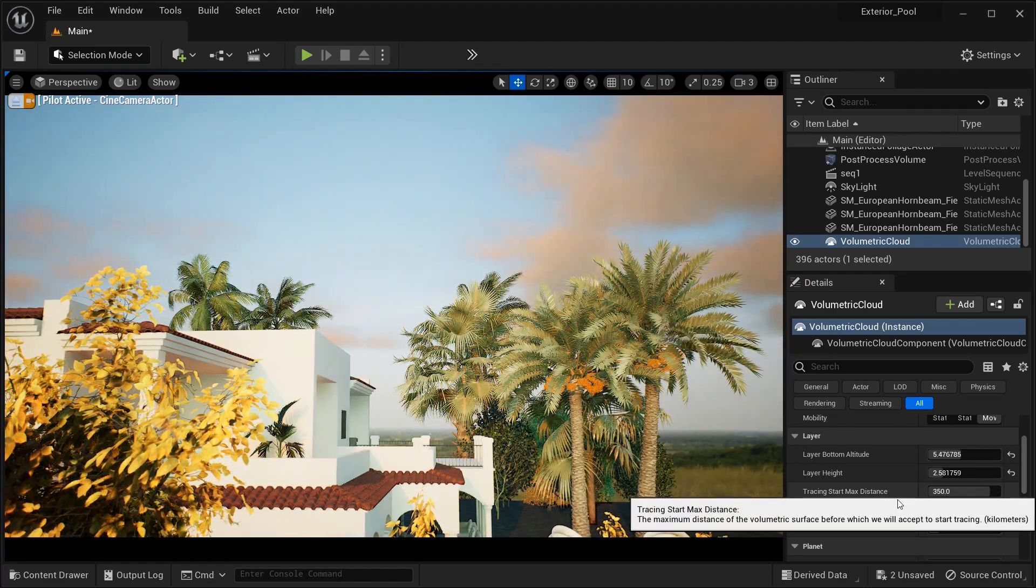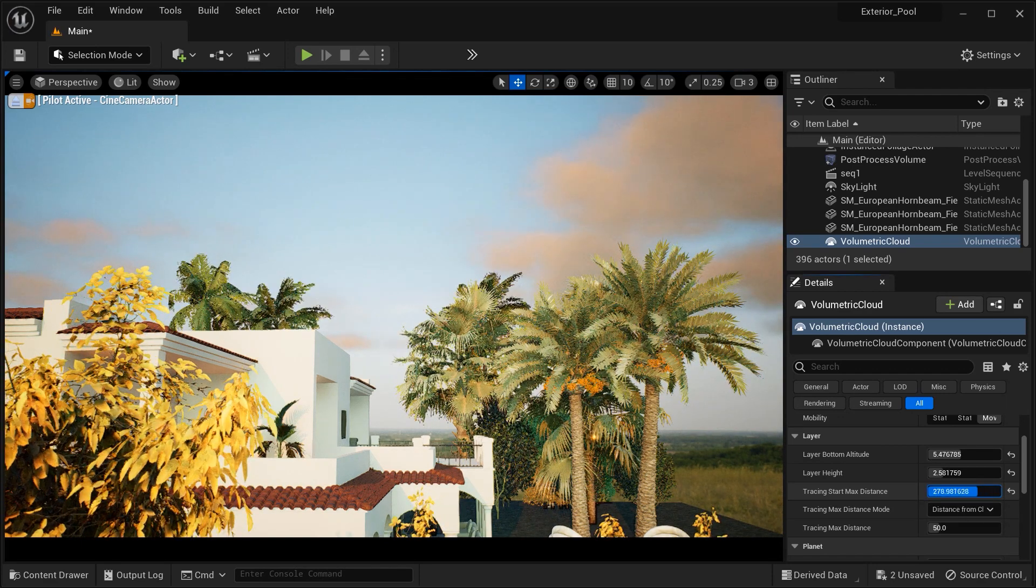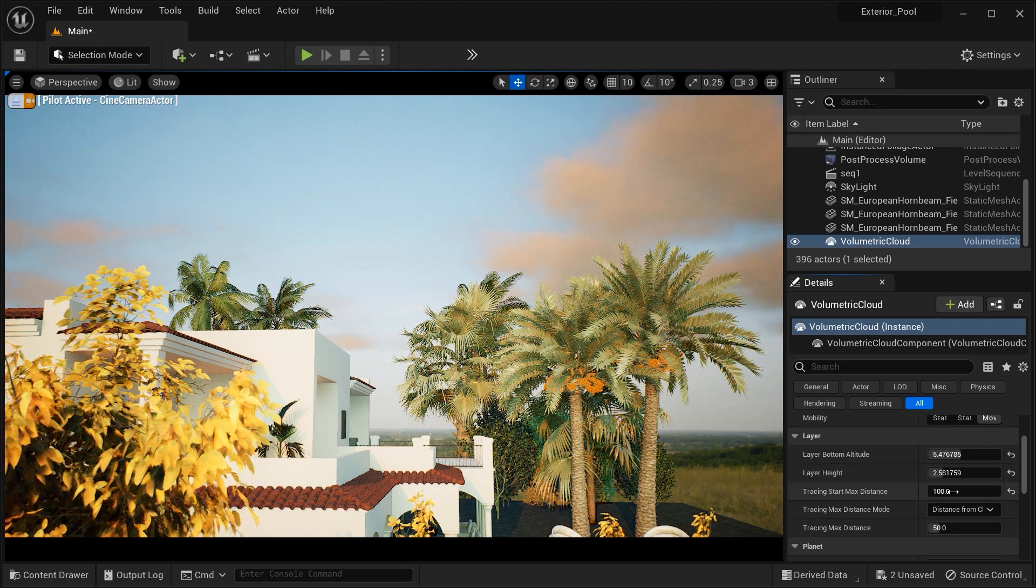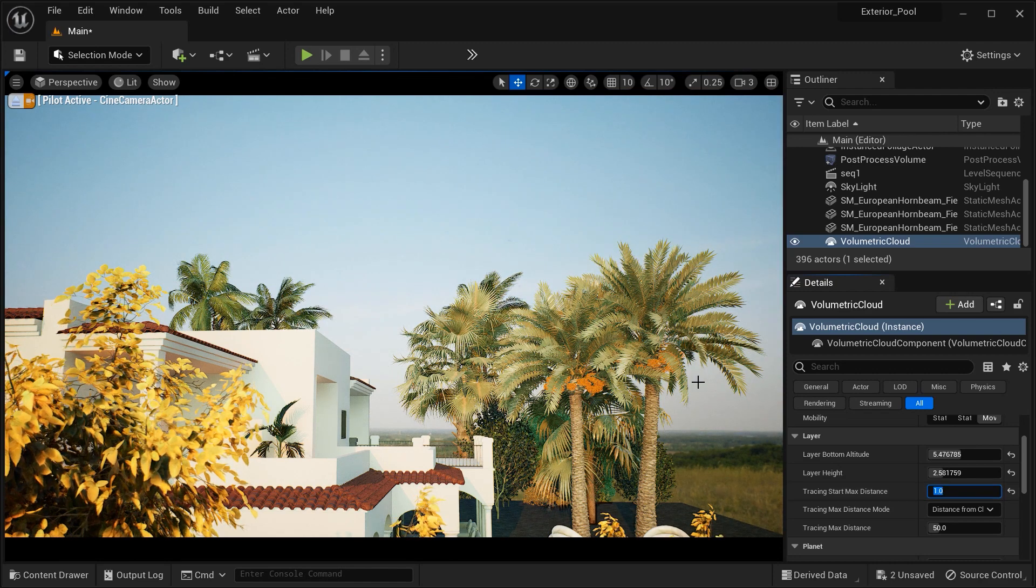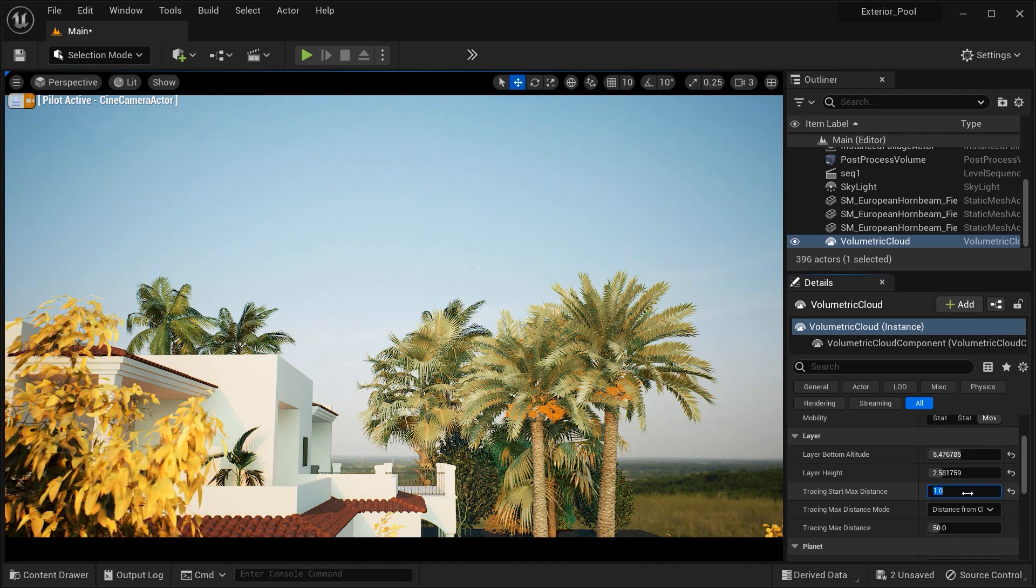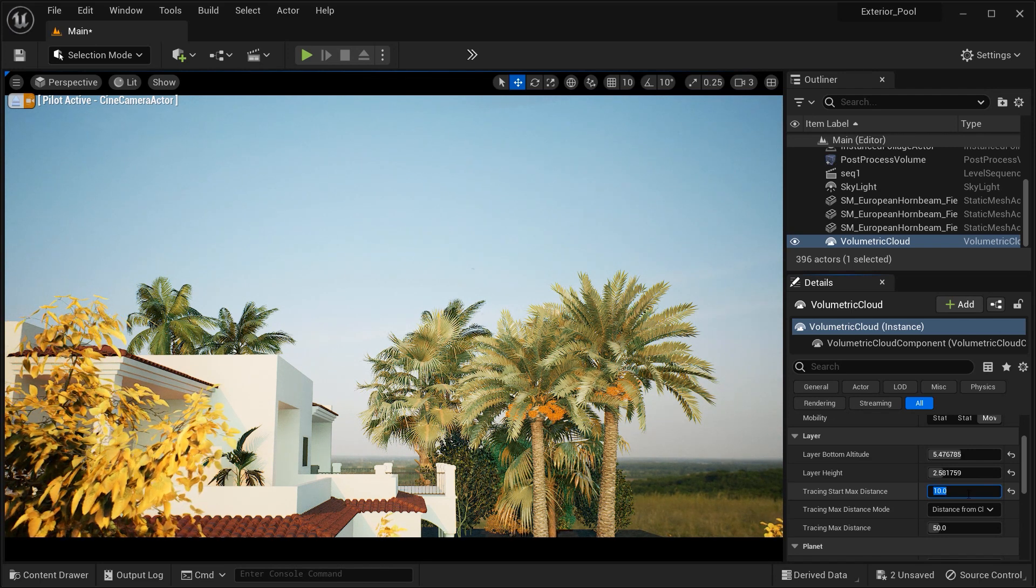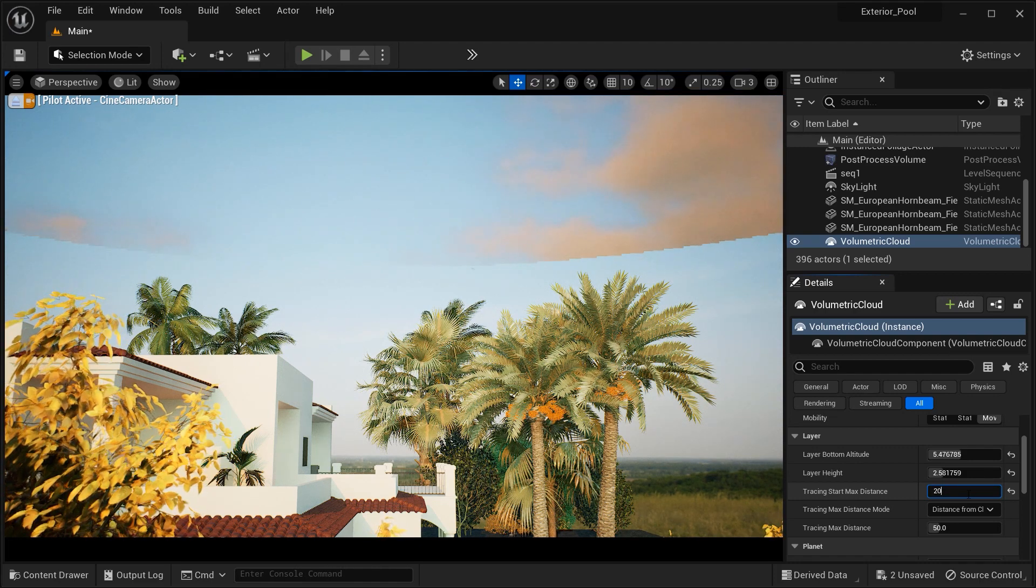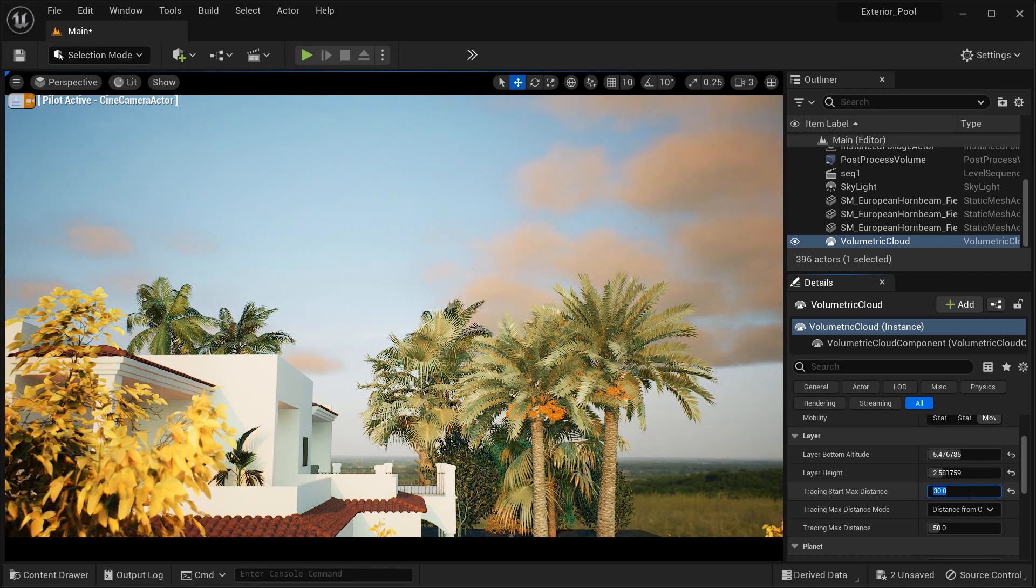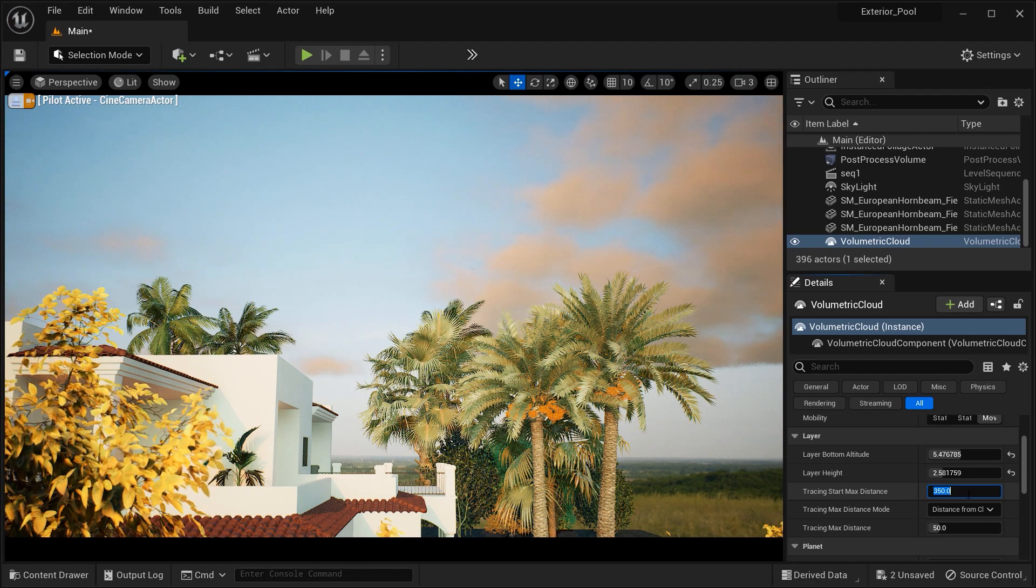And after that, we got this Tracing Start Maximum Distance. This parameter defines the maximum distance from the camera at which ray tracing calculations for the Volumetric Clouds will begin. It helps optimize performance by limiting the tracing calculations to a certain distance from the viewer's perspective. It has kind of a circular calculations. And right now, I am setting the radius of this circle. And I think 350 would be perfect.